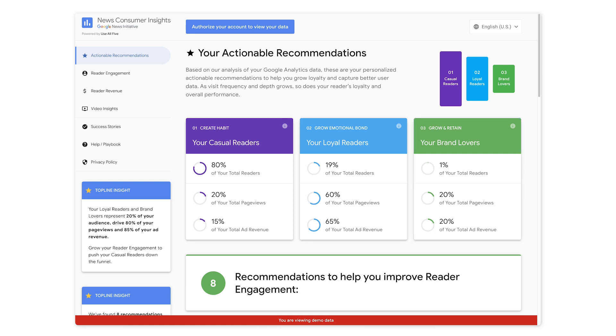The reason we break down the audience this way is that for most news organizations, a tiny fraction of their audience is responsible for a very large amount of their traffic and therefore a very large amount of their revenue. Typically, less than 20% of your audience are loyal readers and brand lovers, but they often represent around 80% of your page views and revenue. Our goal with News Consumer Insights is to visualize these different groups so that you can focus on moving readers through the reader funnel and developing more brand lovers.